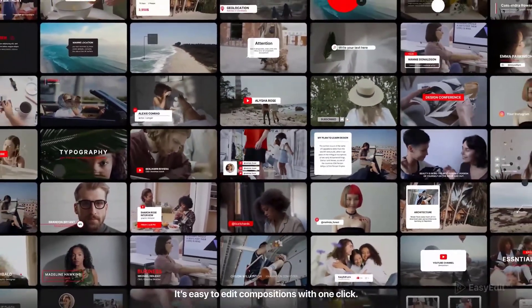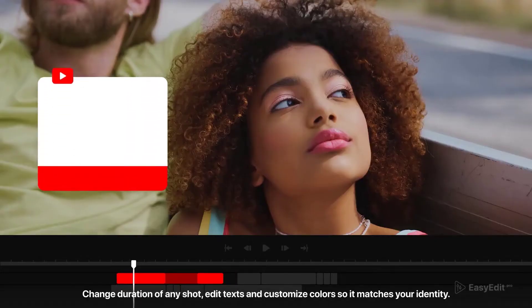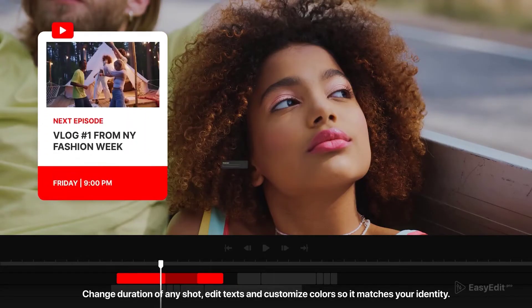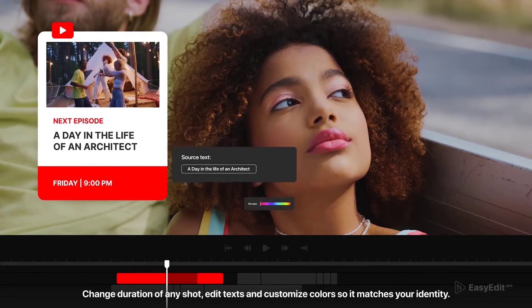It's easy to edit compositions with one click. Change duration of any shot, edit texts and customize colors so it matches your identity.